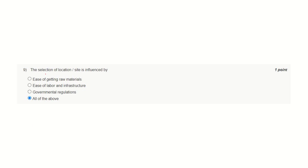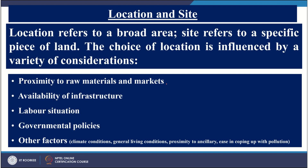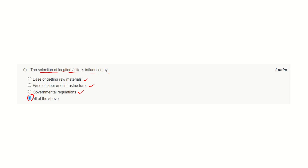Question number nine. Selection of location or site is influenced by ease of getting raw materials, labor and infrastructure, and government regulation. The correct answer is all of the above. In the slide, you can see proximity of raw materials, availability of infrastructure, labor situations, and government policy. So all of the above is the correct answer.